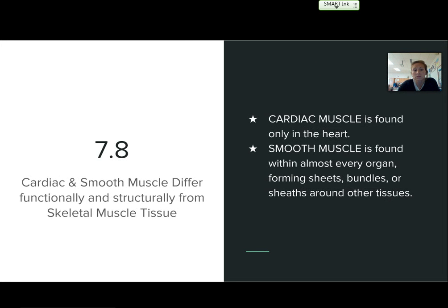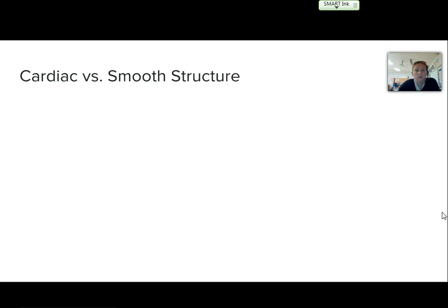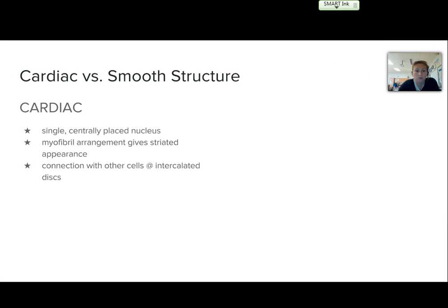So 7-8, we're going to cover the difference between cardiac and smooth muscle and how it compares with skeletal. Remember that the cardiac muscle is only found in the heart, while the smooth muscle is found within almost every organ. It could form a sheet, a bundle, or sheets around other tissues to help perform its functions. We're going to look at the structure of the two first to see what they look like in comparison to skeletal muscle tissues.